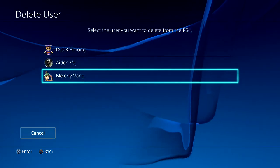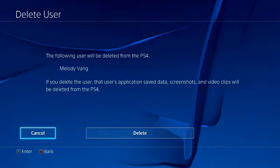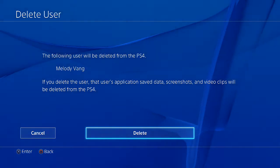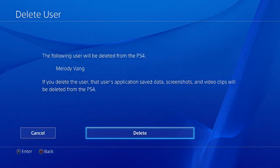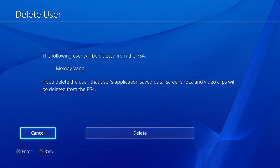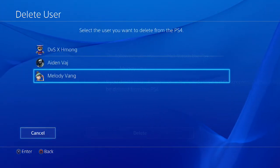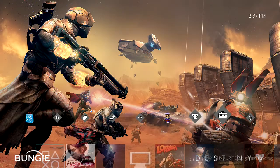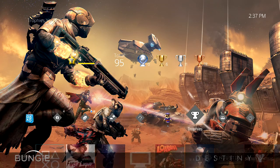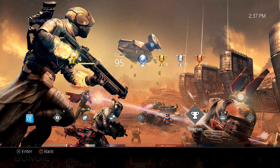Press X — to cancel it deletes. In this case I'll cancel because I'm not going to delete the account, but that's it. Hope this helps!